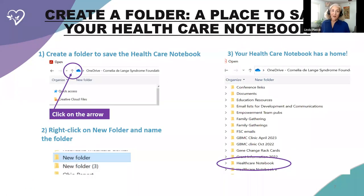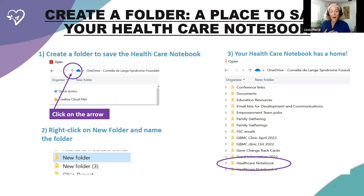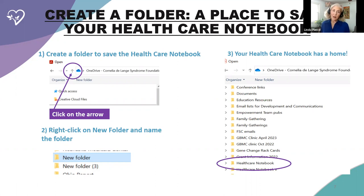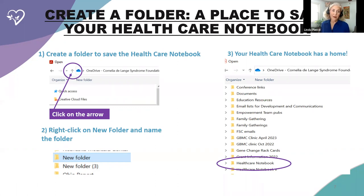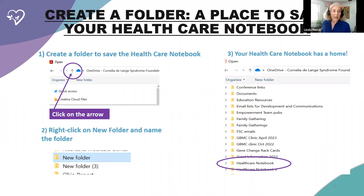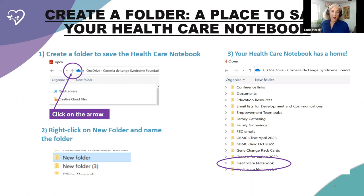Then, in order to create a folder, because you really want to save your healthcare notebook in a place that you can get to it. I don't know how you are, but for me, there's often times that I save really important things in very special places, and I'm really not sure where they are. So this creates a home for your healthcare notebook. So how to do that is open a browser or a folder or a drive that you save your information to.